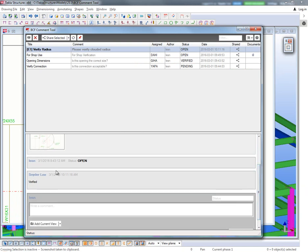So in summary, what the comment tool allows you to do is quickly communicate within the model or on the drawings and to send that information between people using Tekla Structures and the comment tool or anybody that's using Tekla Bimsight as a live instant communication link between the model and another viewer of the model. So this is available for download on Tekla Warehouse. Please send us any feedback that you may have and we hope you enjoy this new development.